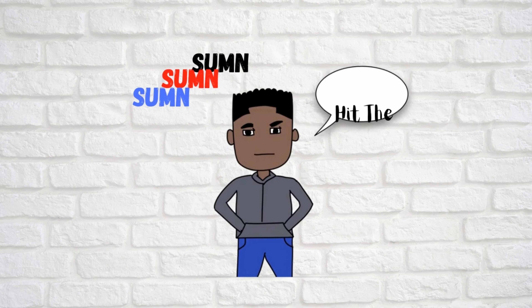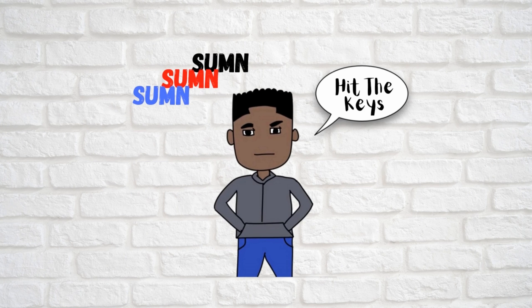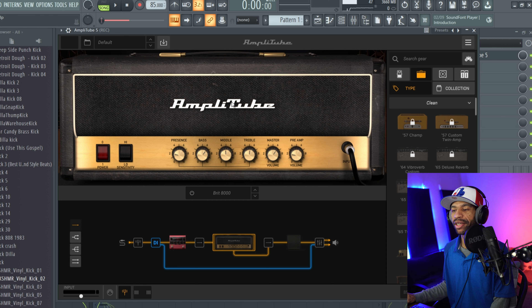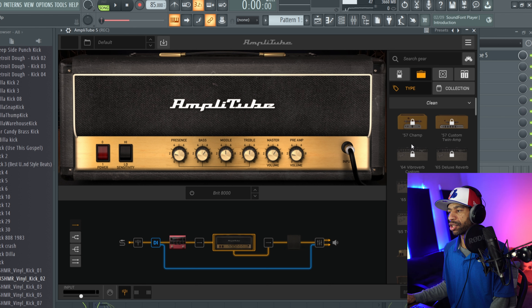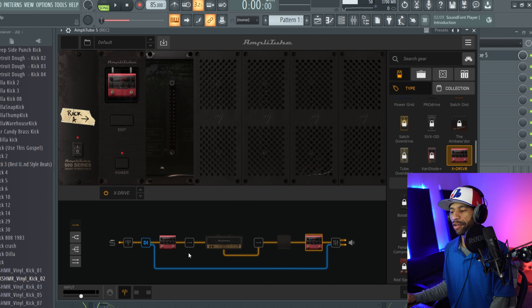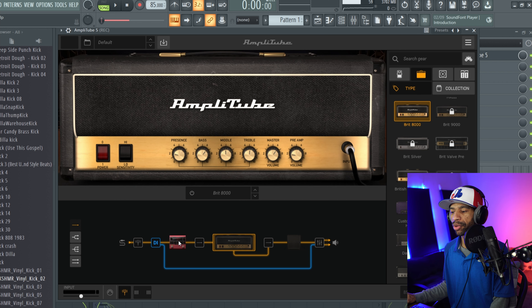What up guys, welcome back to the channel. Today I'm bringing you a quick review and demonstration of Amplitube X Drive — it's basically a guitar pedal plugin for Amplitube with 16 different distortion pedals in one. It's currently free until February 25th, so I'd definitely suggest grabbing that as soon as possible. Make sure you drop a like, hit subscribe, and hit that notification bell.